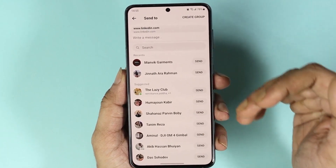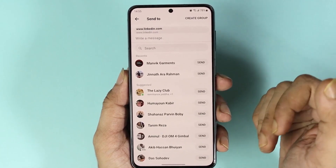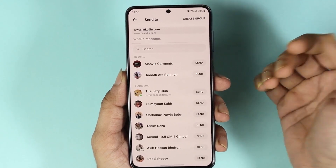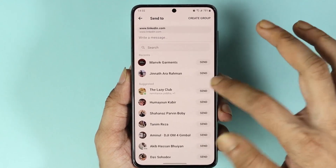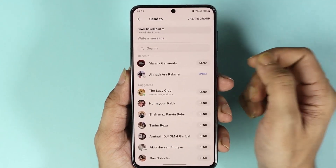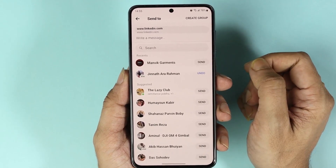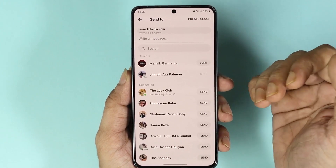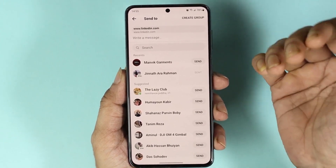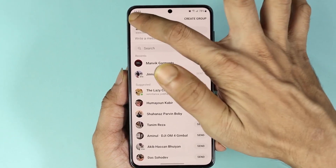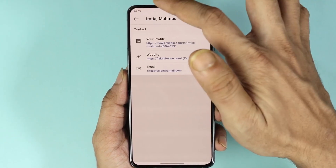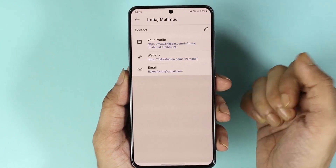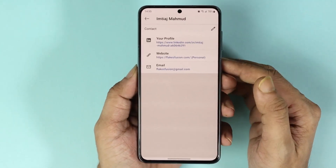Here I will see all the people and I'll just tap on send right next to their name, and that will send the link to that person.